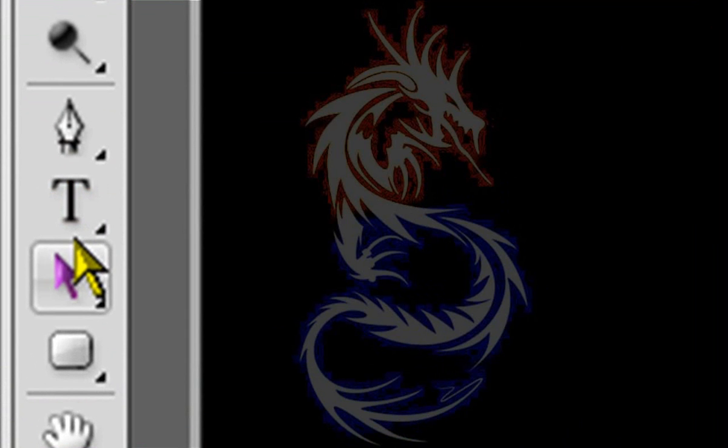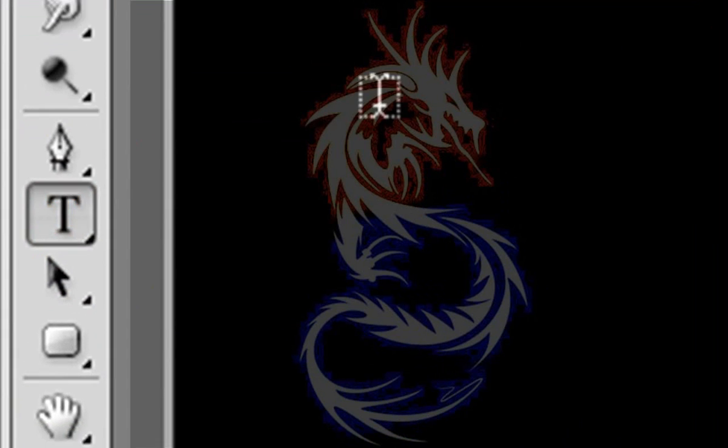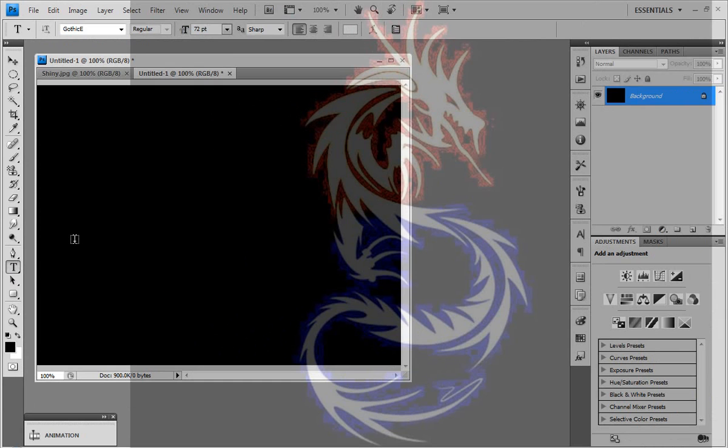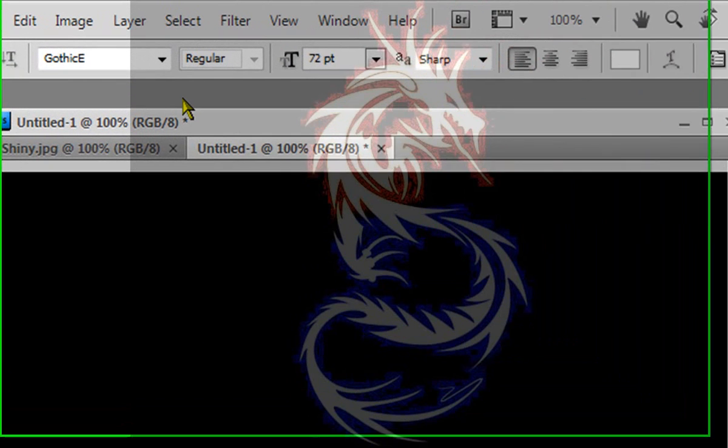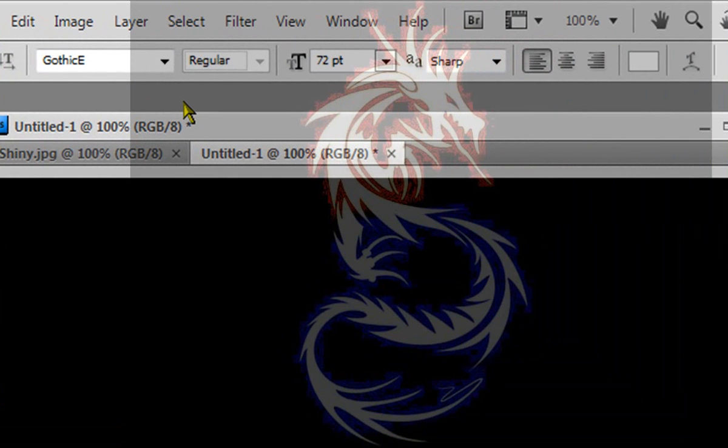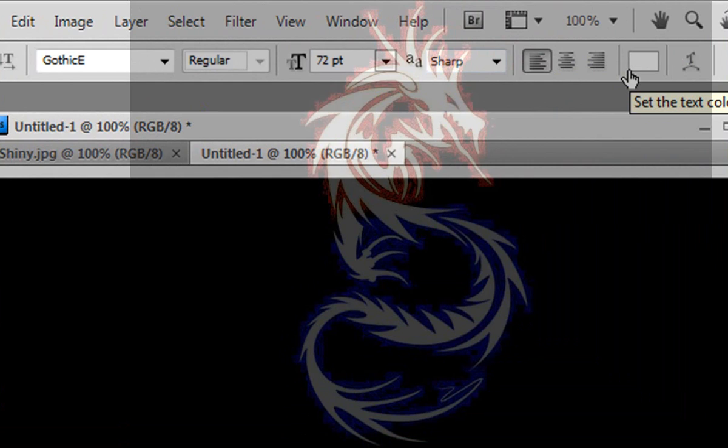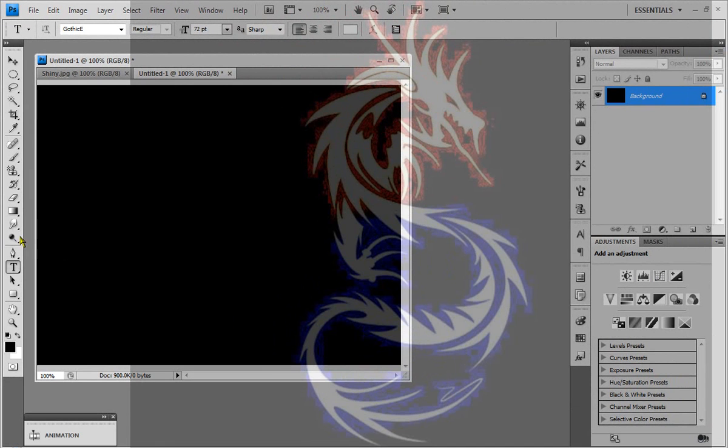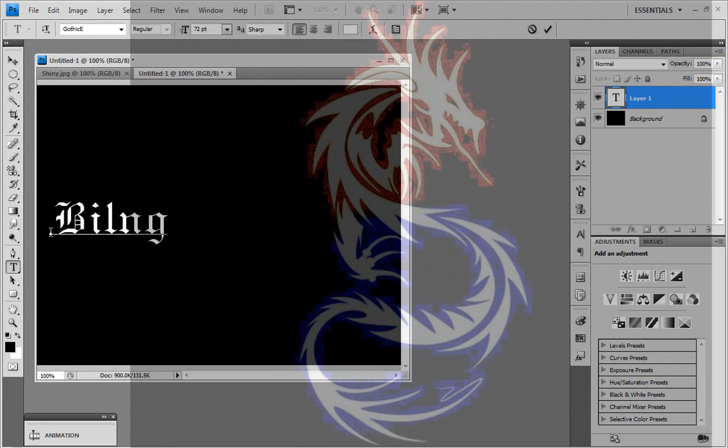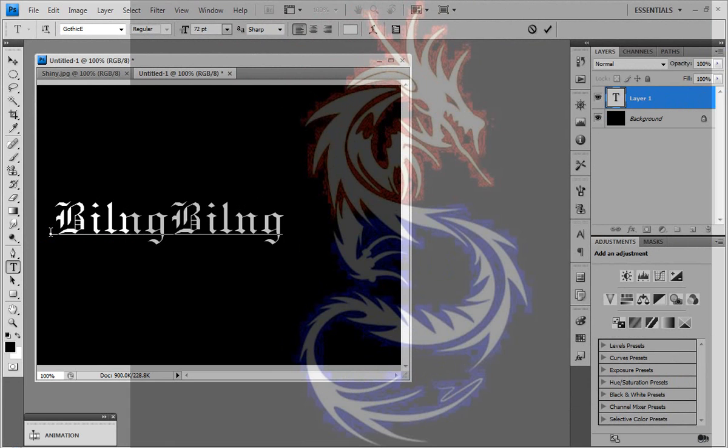I'm going to write a text, I'm going to write bling bling. My font is gothic E, this is available I think in all Photoshop documents and my font color is white. So I'm going to write bling bling.